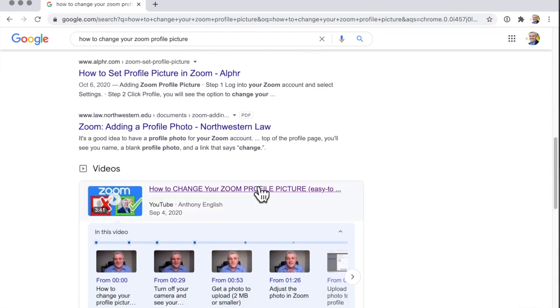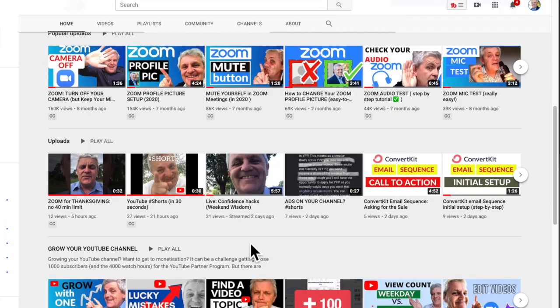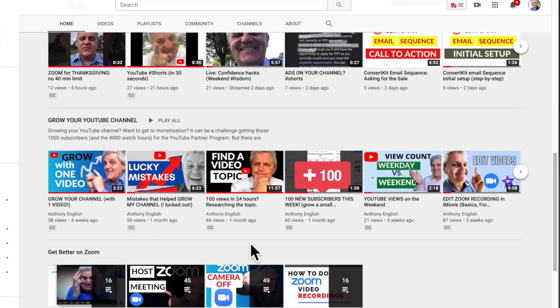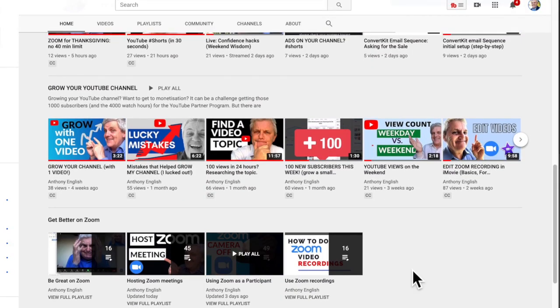If you want to change your profile picture, check out this video. And if you want more advice on how to use Zoom, subscribe to my channel.